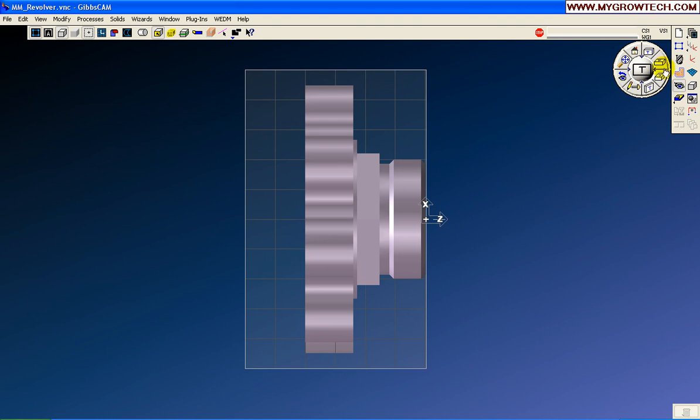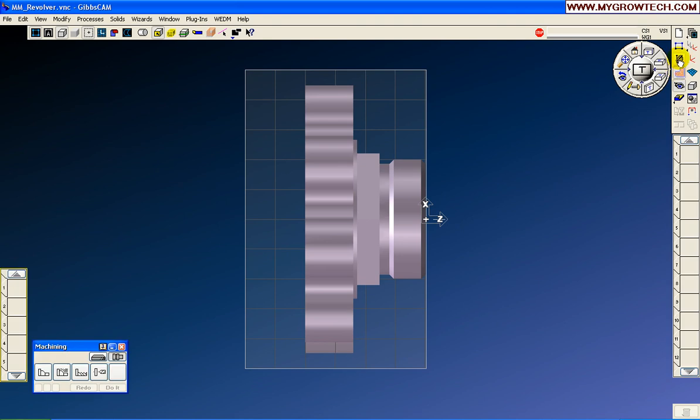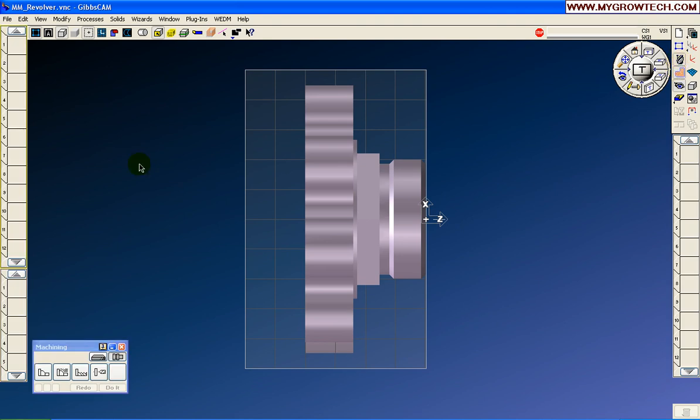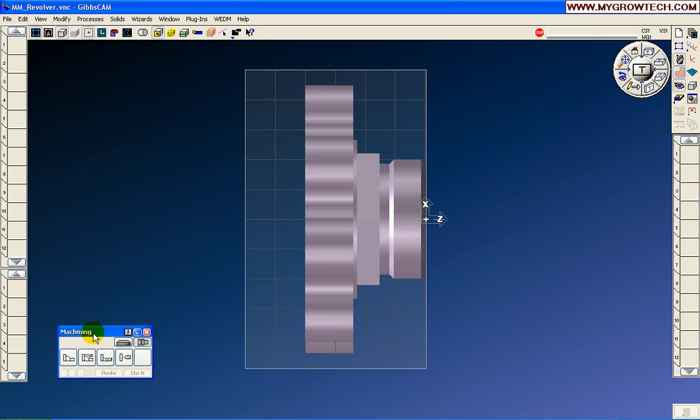So the first thing we want to do is bring in some tooling. And if you notice now, on the tool list, we don't have any tools. On the process list, there are no processes. Then over on the operation list, we don't have any operations showing here. As we bring in tools, do the machining, etc., they can be turning operations that are controlled by this icon, or milling operations controlled by this icon.